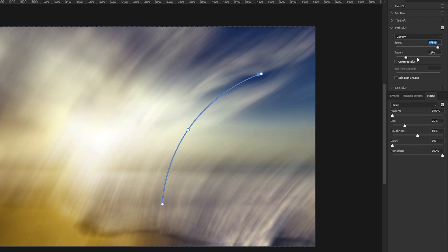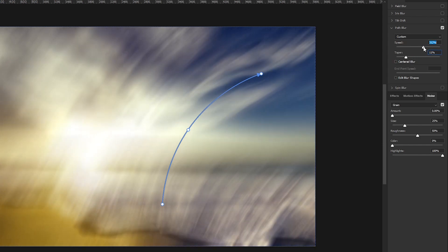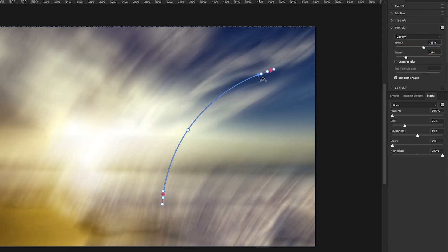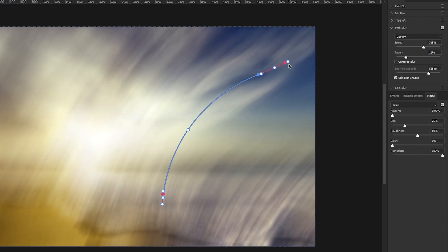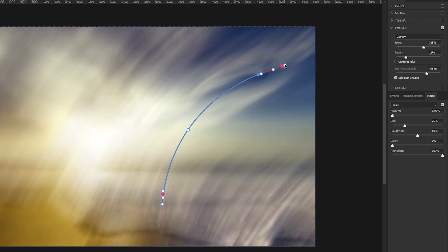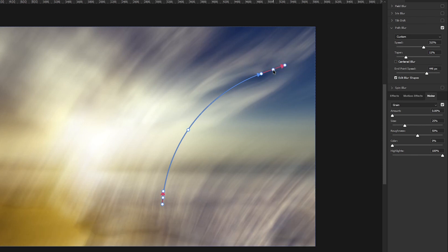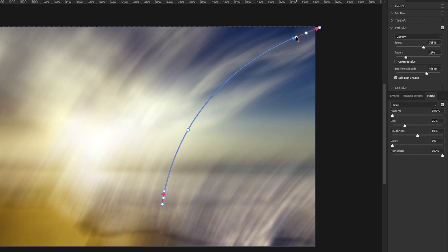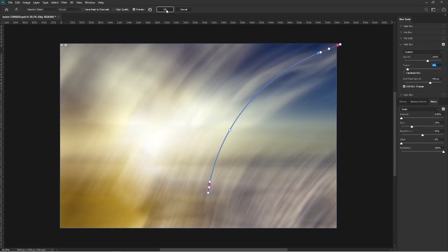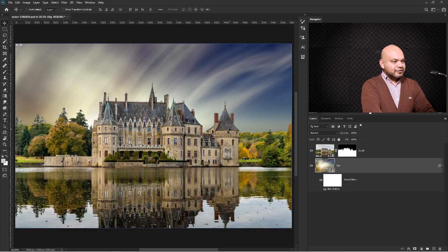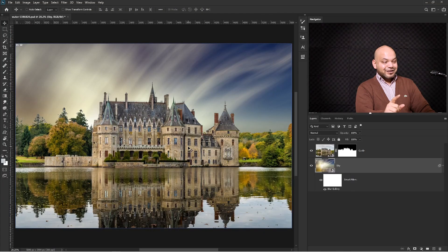You can get a nice blurry effect by adjusting the wind direction. Once you're happy with it, press OK. Turn on the main layer and you can see how nicely the effect has been created. But there's a problem — if you pay attention to the water, you can see the reflection of the old sky, which is not matching the new sky.